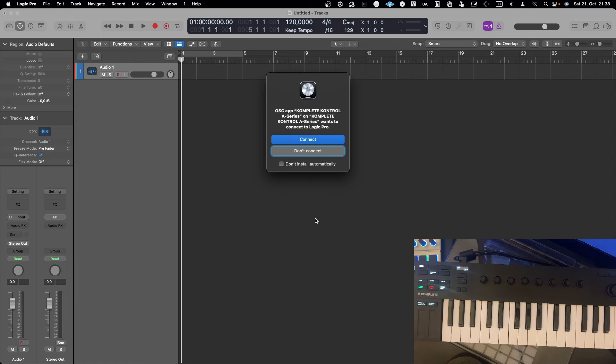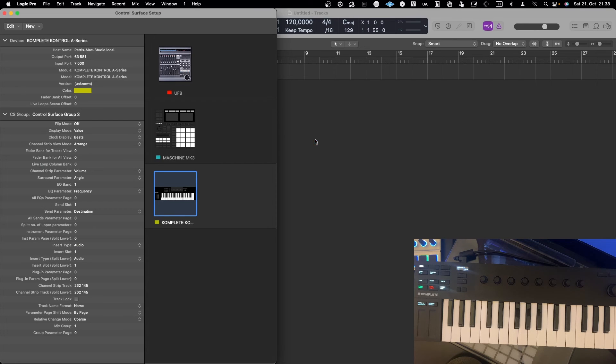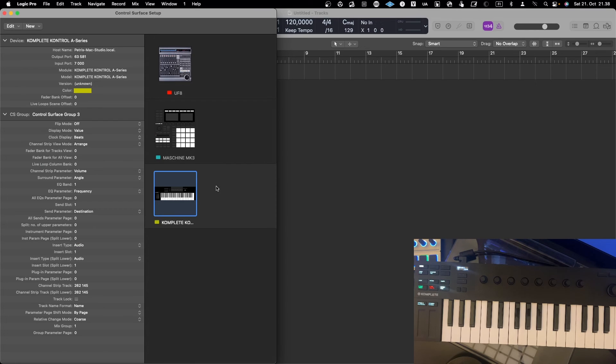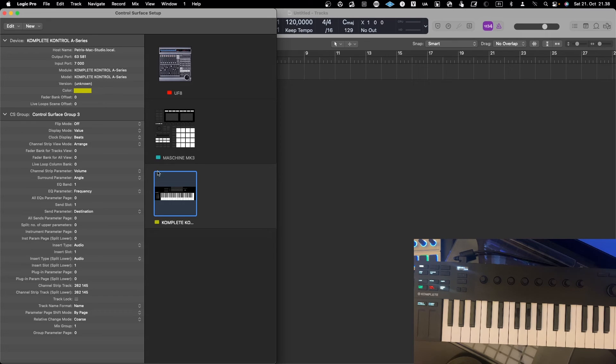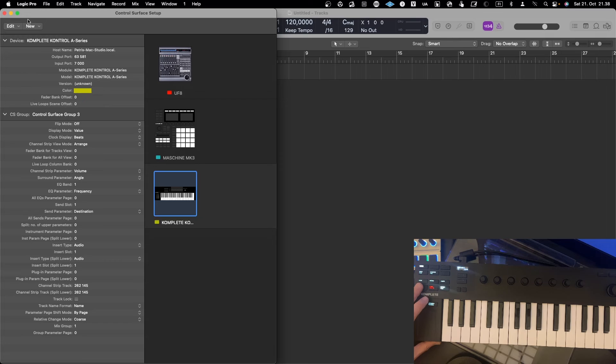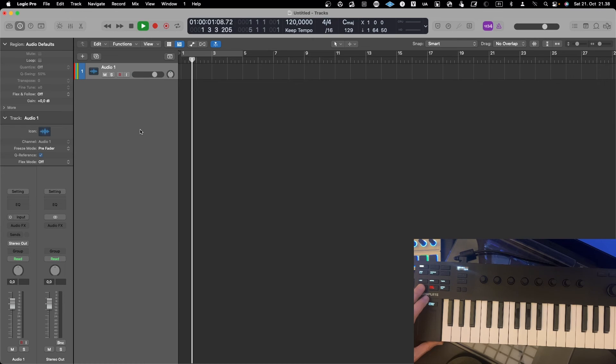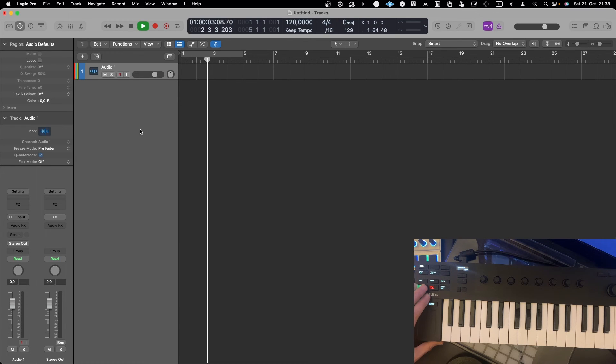So as you can see, it automatically detected the device. It says that Complete Control A Series wants to connect to Logic Pro X. And when I say connect, it will be added here. It automatically also takes the module and the ports and host names correctly. So this is an easy case in that sense, so you don't need to do anything about it. And now if I press play, let's close this window first.